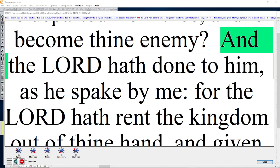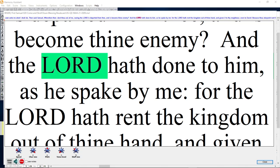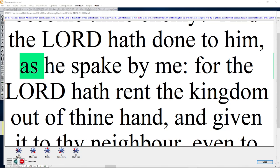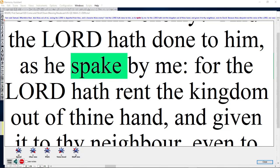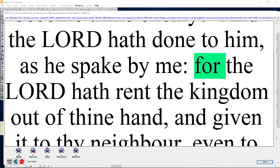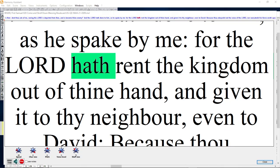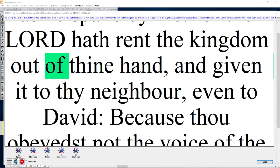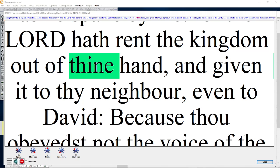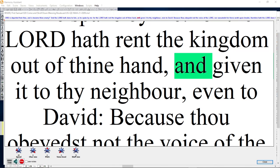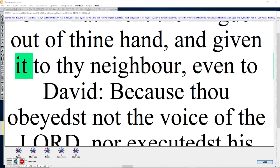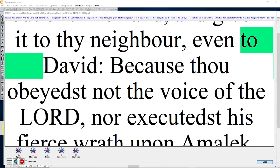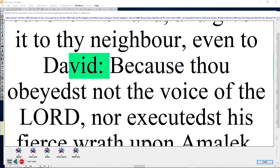And the Lord hath done to him as he spake by me. For the Lord hath rent the kingdom out of thine hand and given it to thy neighbor, even to David.